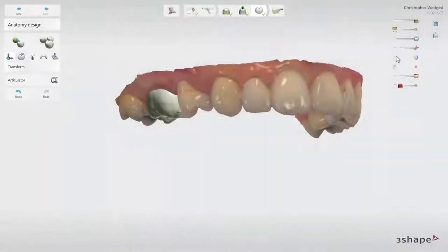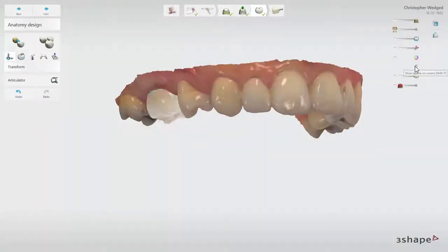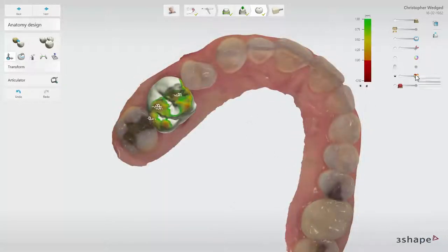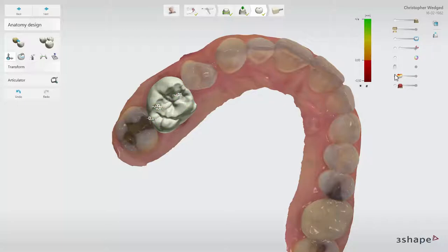Show Texture on Scan and Show Texture on Crowns are also available. Show Distance Map — when activated, the distance map shows a color-coded distance to the antagonist and adjacent teeth. The range of distances shown on the map can be modified using the slider.